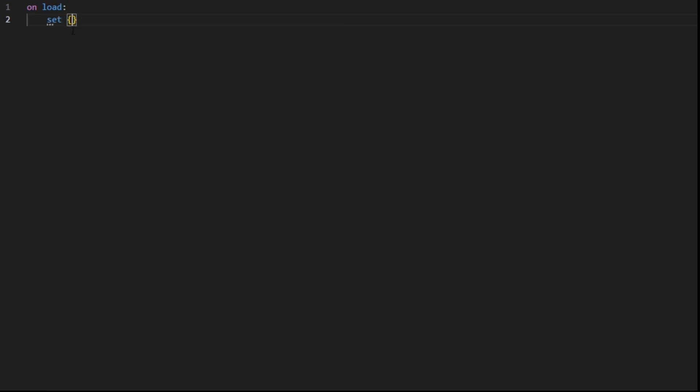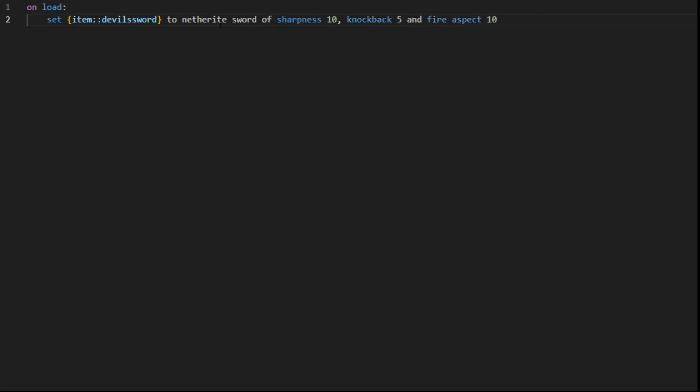You can set item Devil's Sword to a Netherite Sword of Sharpness 10, Knockback 5, and Fire Aspect 10. These are the enchantments of the Netherite Sword.